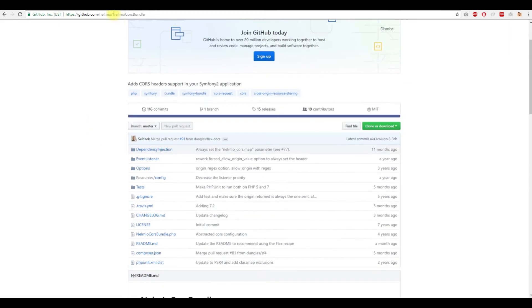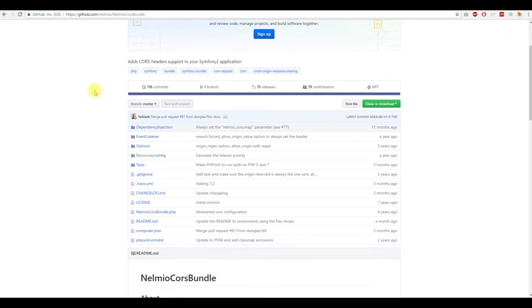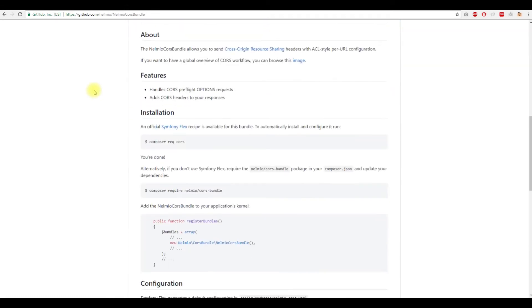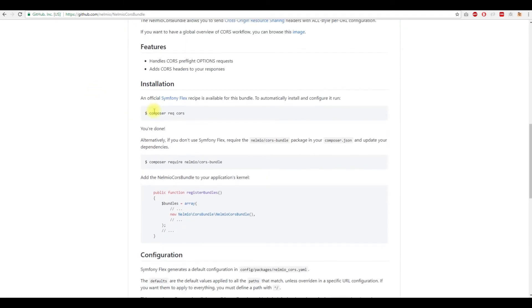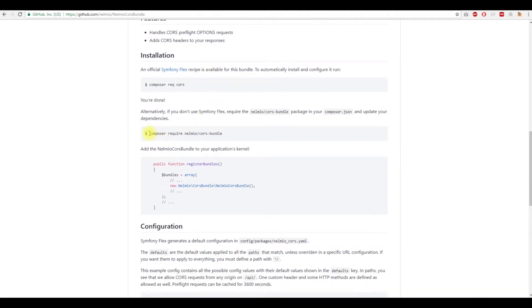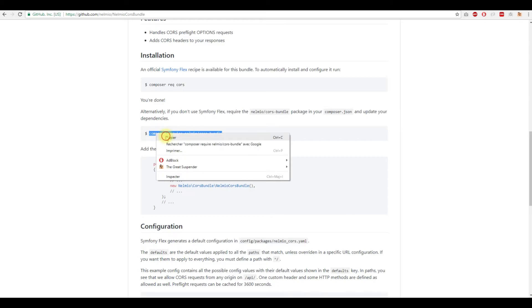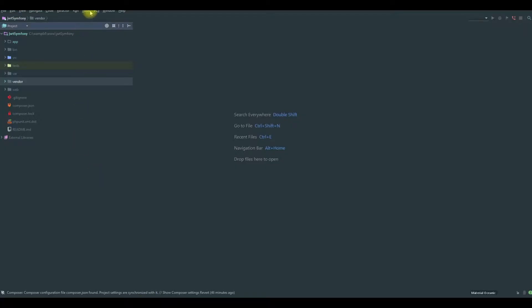So you just type NelmioCorsBundle in Google and you go to this link in GitHub. So the installation, either you are using Flex and Symfony 4 or Composer, require NelmioCorsBundle. You just copy this and as usual,